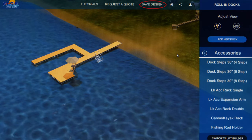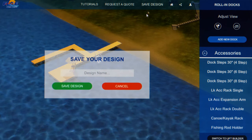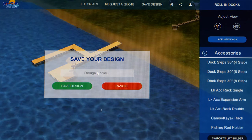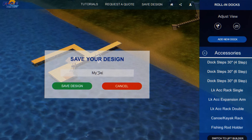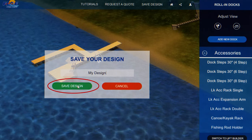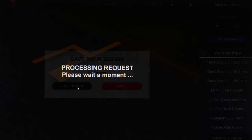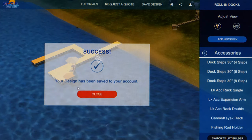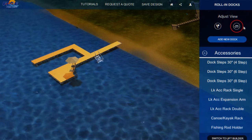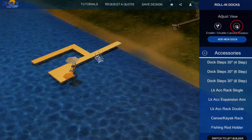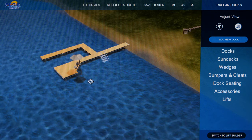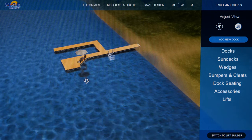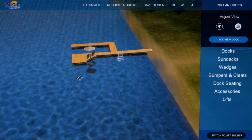Save your design by clicking on Save Design at the top of the screen and entering your design name. You can create and save as many designs as you like. You can also adjust the view by clicking on the 360-degree symbol in the upper right corner. Then click anywhere on your design to rotate the view.